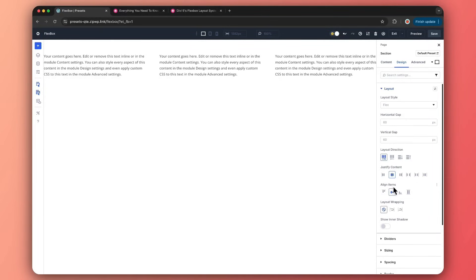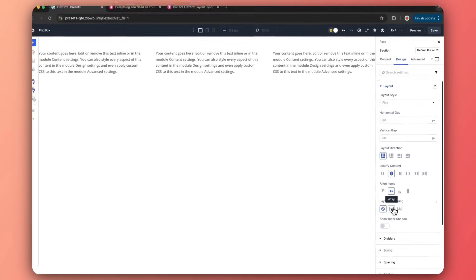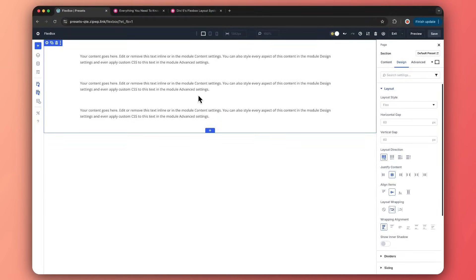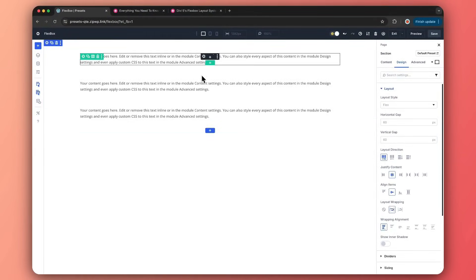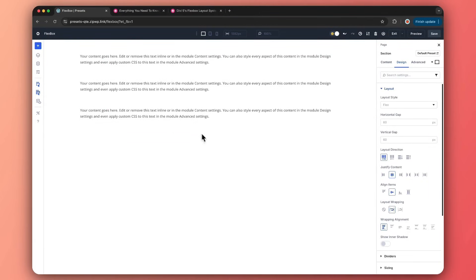We also have an option to align items — choose where to align all items: on top, in the center, at the bottom, or we can stretch them out. Then we have a very important option: layout wrapping. We can click on Wrap. It wraps down because all the columns right now have 100% width, so let's turn it back to No Wrap.